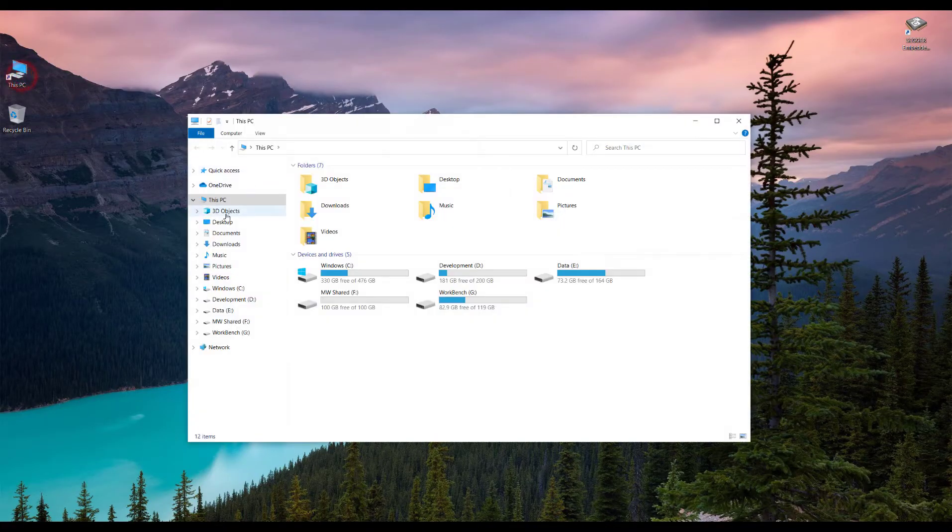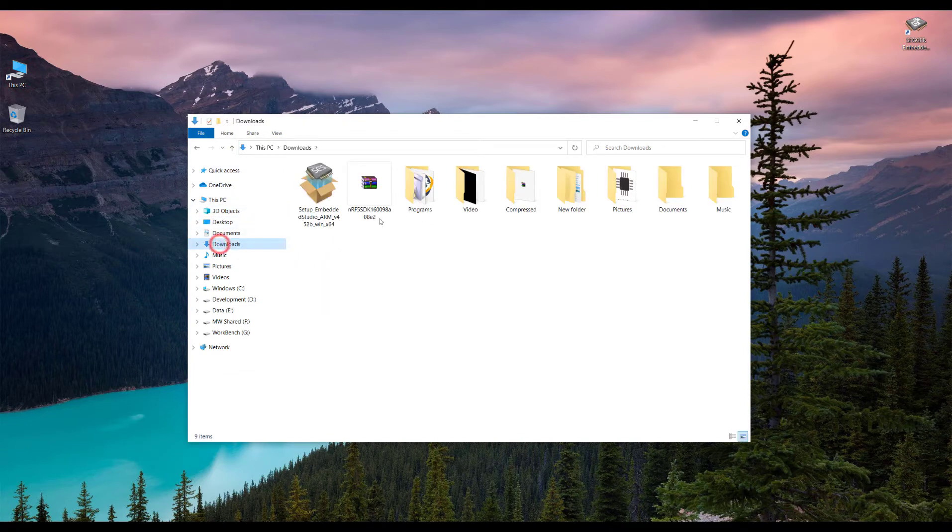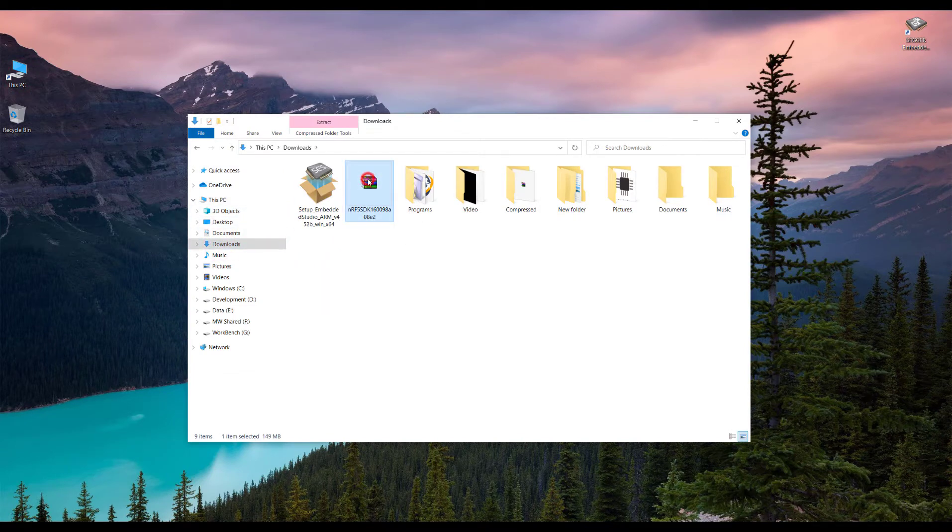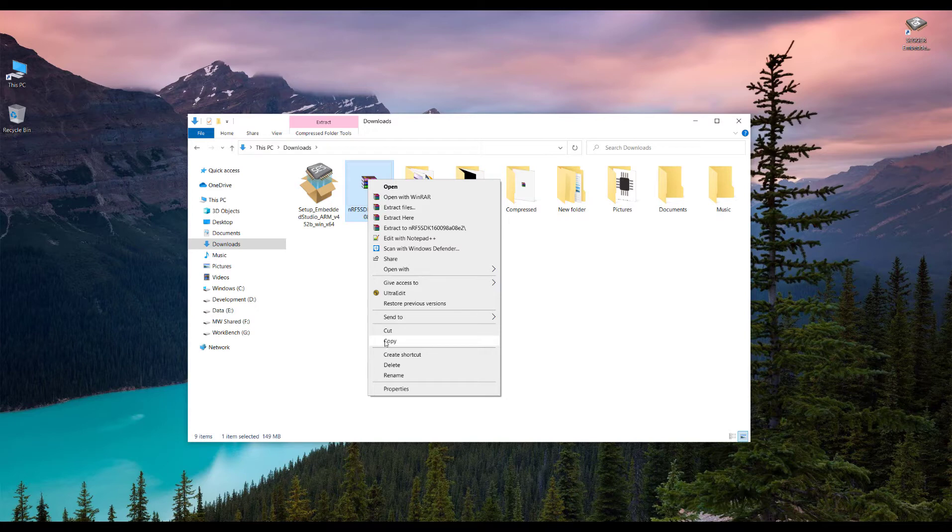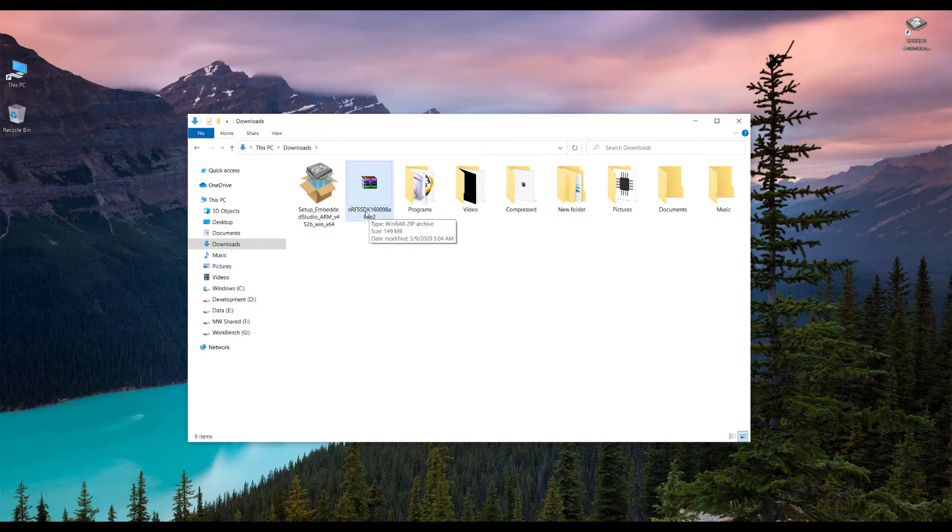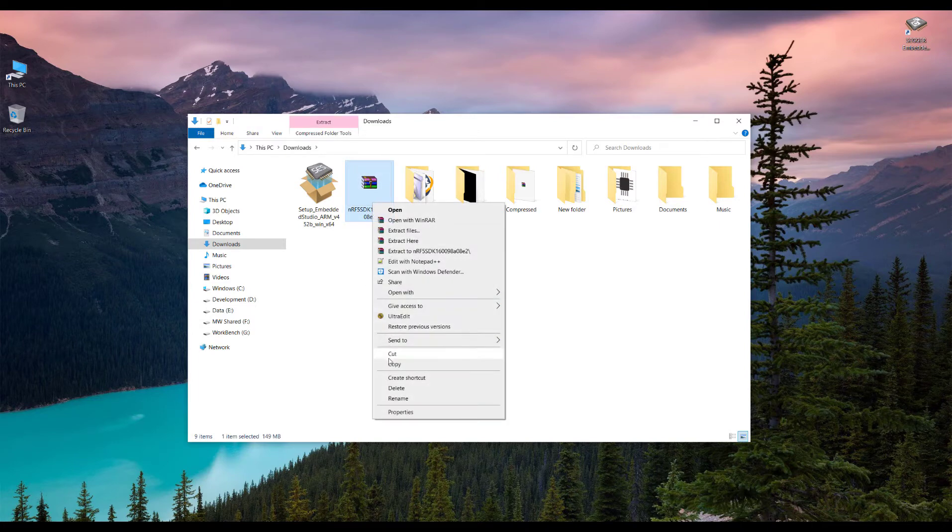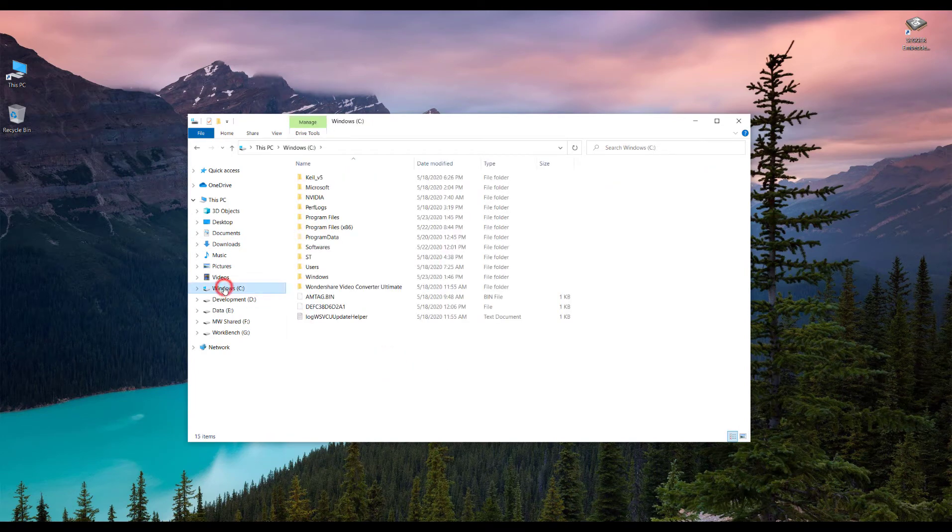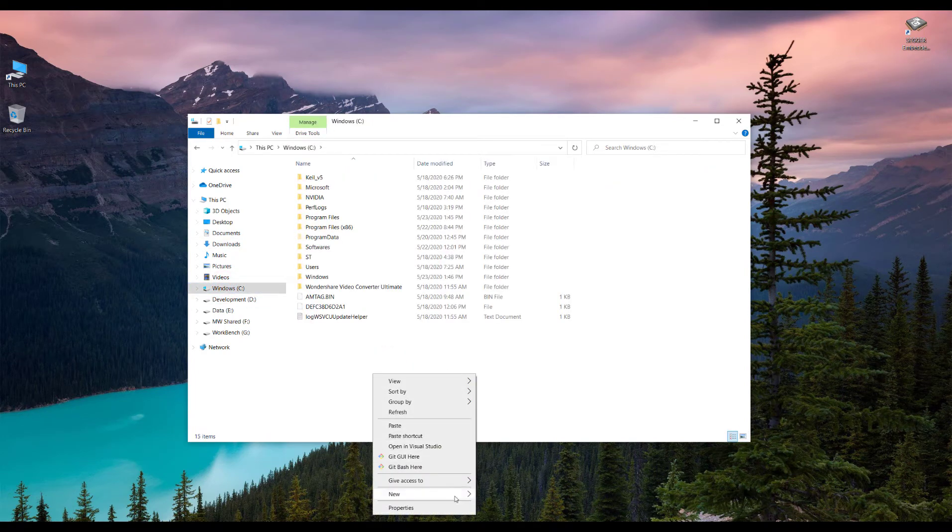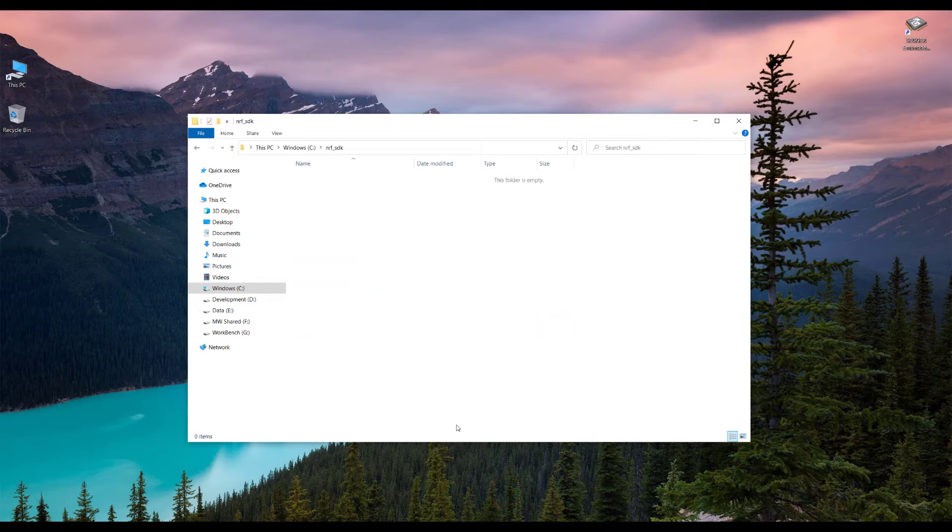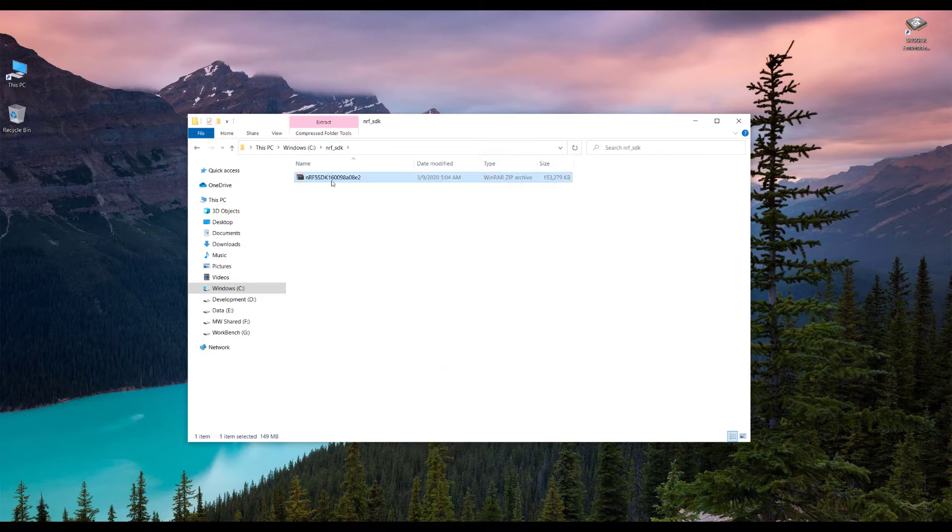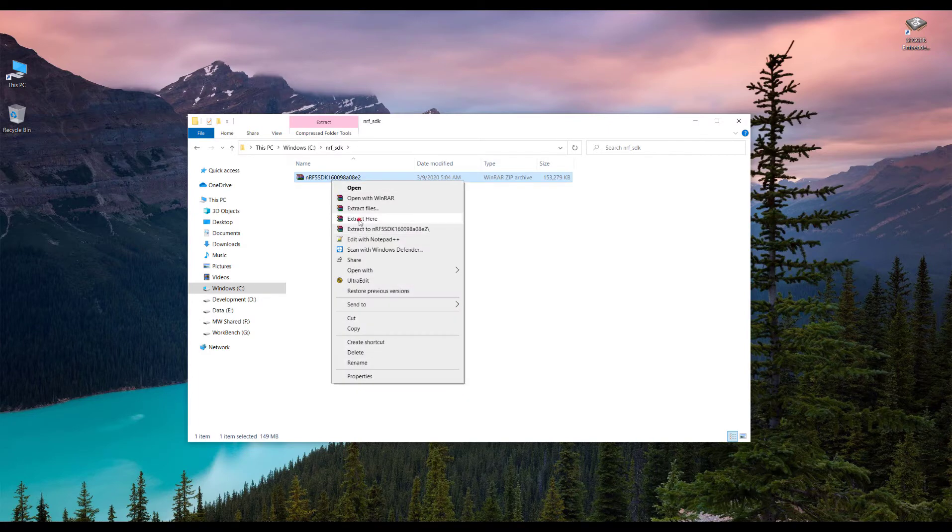Once the download is finished, we go to the downloads and we copy this. I would recommend the following way because there are so many directories inside this SDK, sometimes it might cause compilation errors. To dodge these errors, I recommend you should copy and go into the C directory and create a new folder here with the name NRF_SDK and paste the SDK here and then extract it.